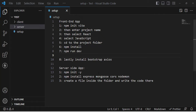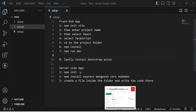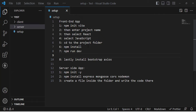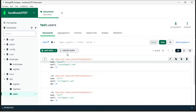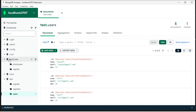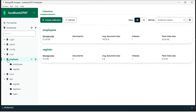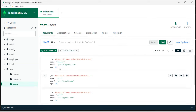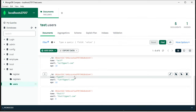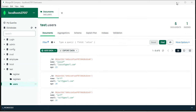Hello everyone. In this video we will fetch records from a MongoDB database and display them in the browser. We will use React.js for the frontend and Node.js for the backend. The database will be MongoDB — specifically the 'test' database and the 'users' collection that we would like to fetch and display on the screen.